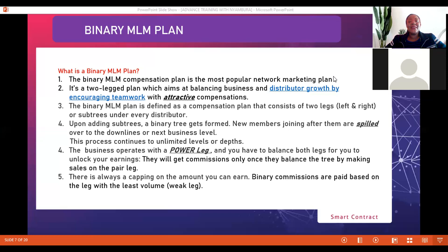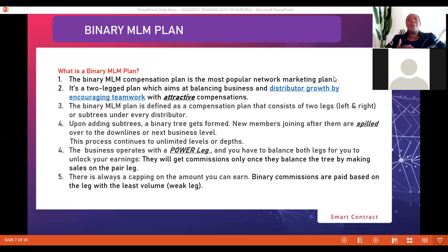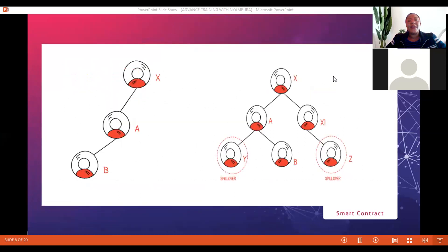Another important thing to note is that in this model, there is always a capping on the amount you can earn — there's always a limit to the maximum income you can earn, irrespective of how well you perform as a business person or sales distributor. This model is what most people are very familiar with. As a result, anytime you present the business we are currently undertaking, everybody wants to mirror it with this model or any other model they've worked with. That is why it's very important to understand what has worked for people, so when you try to help them understand what you're doing, there can be clarity.